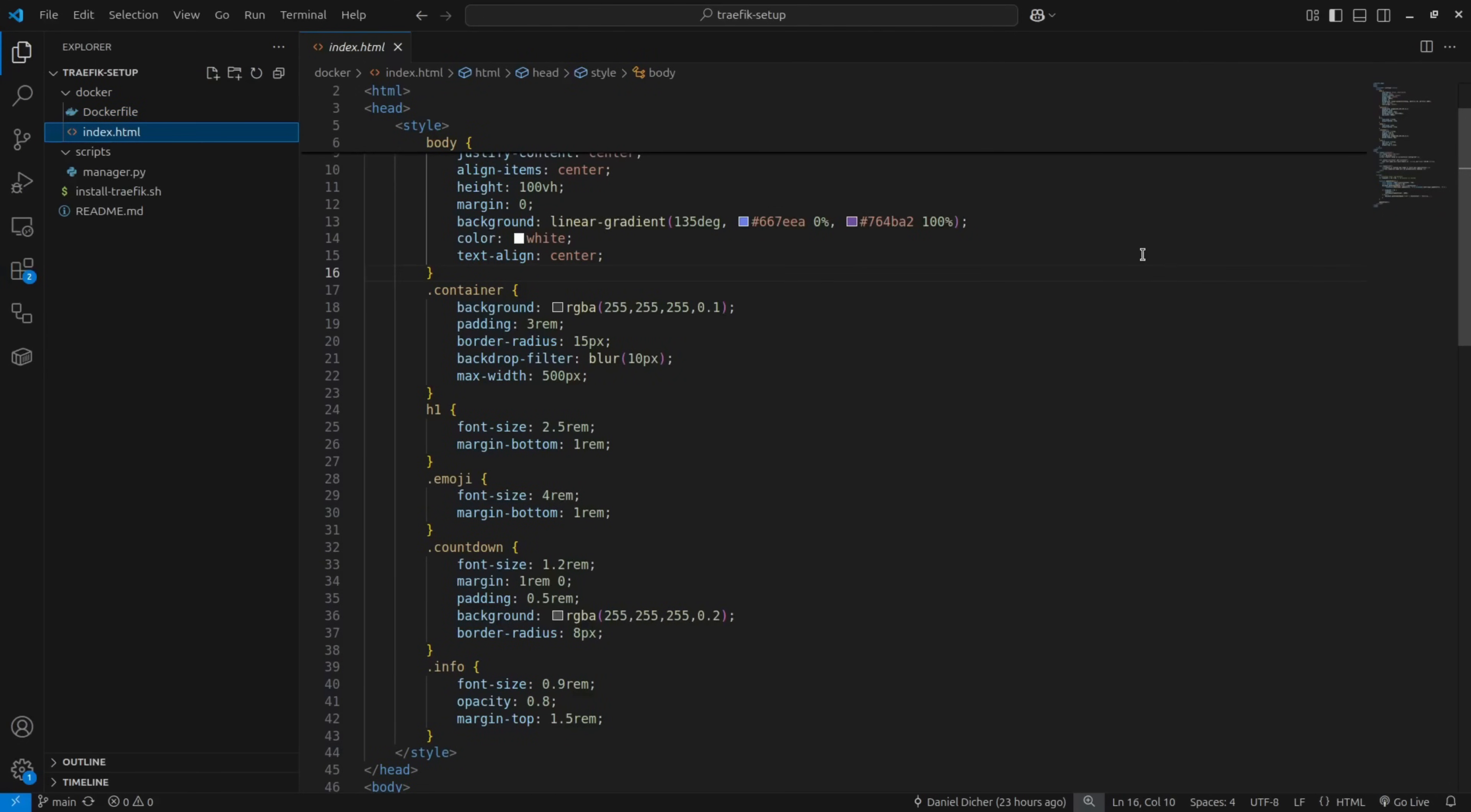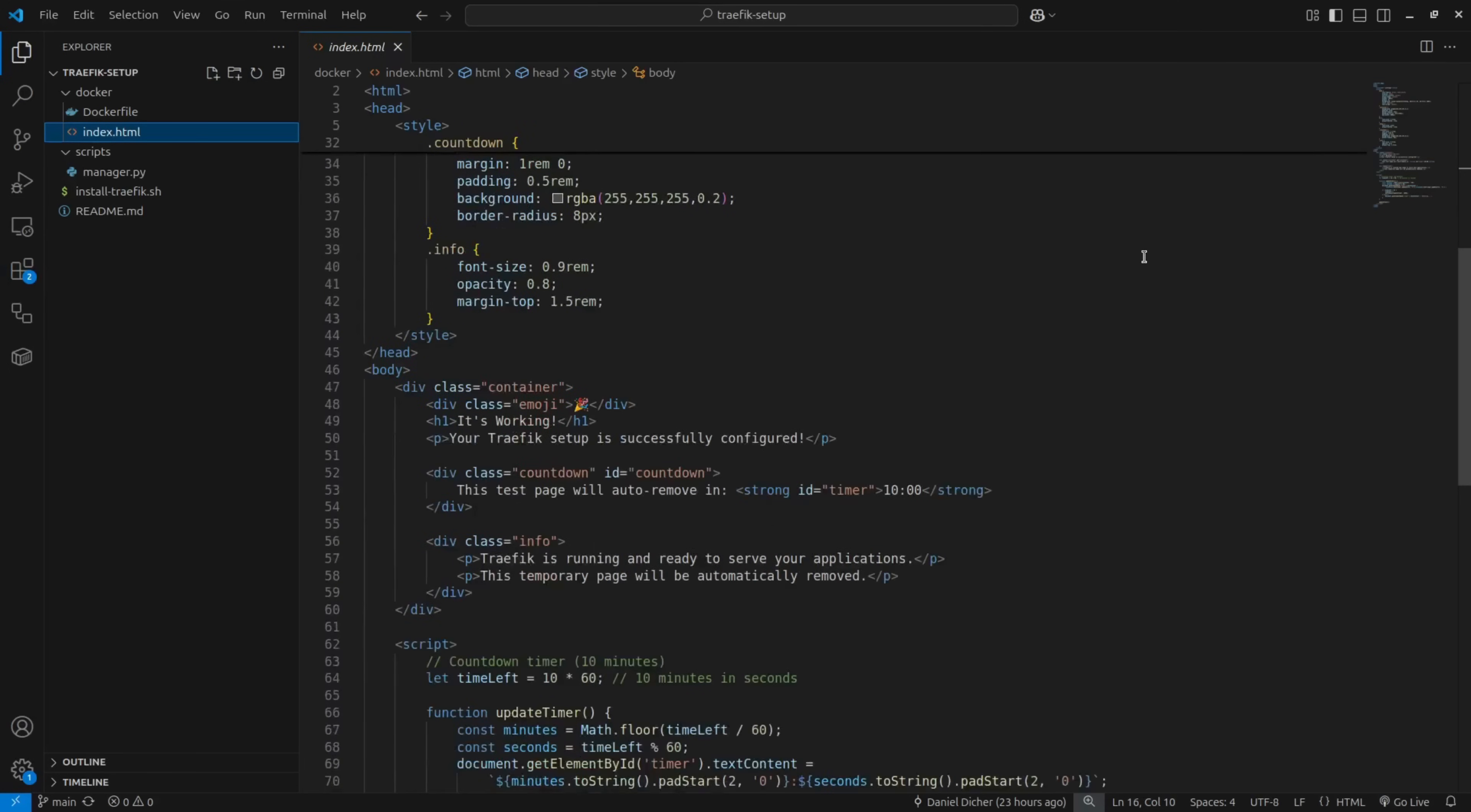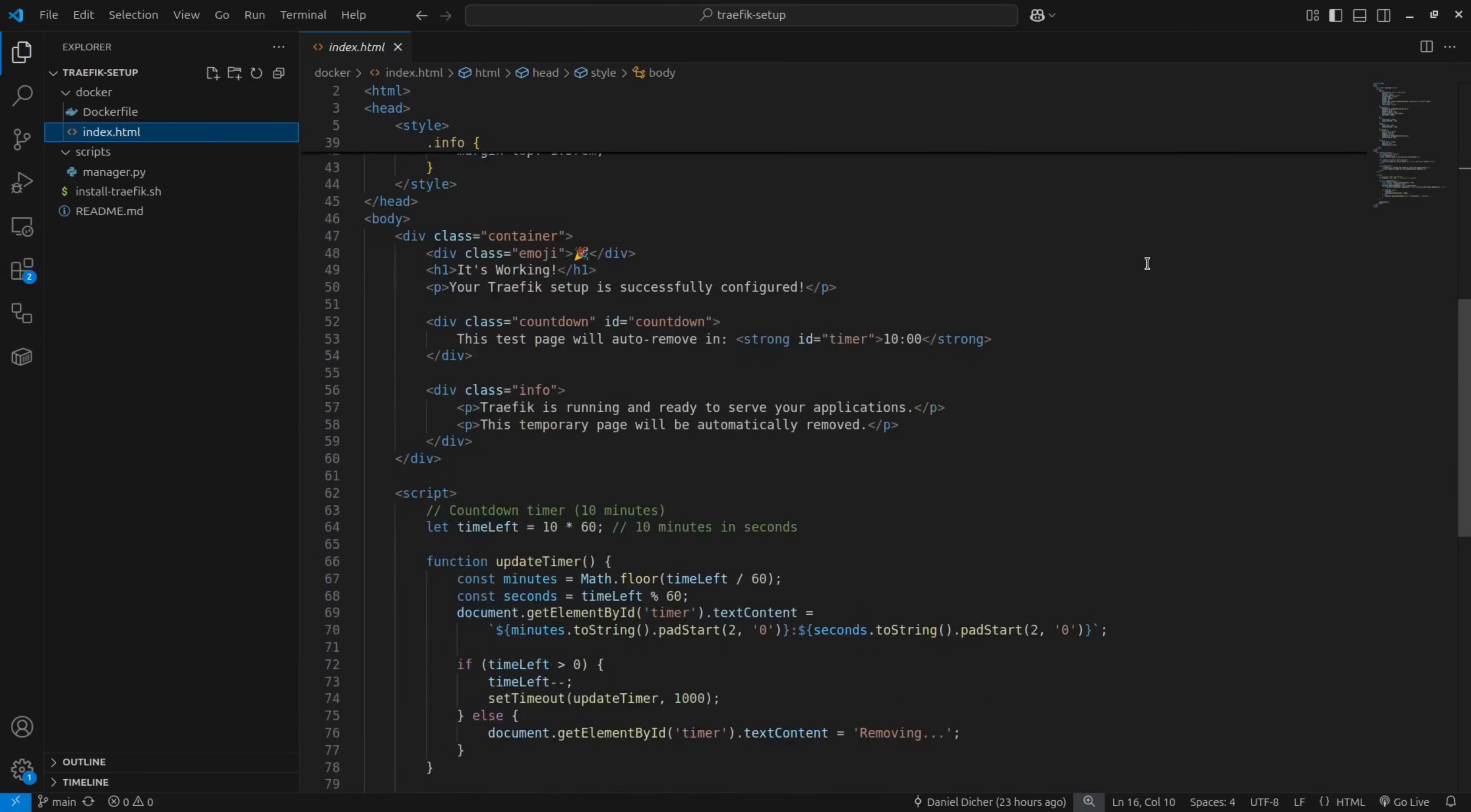The script itself pulls a pre-built Docker image straight from Docker Hub. But if you're curious, you can check out exactly what's inside. It's just a super simple Docker file and the same index page you saw earlier. Nothing fancy.